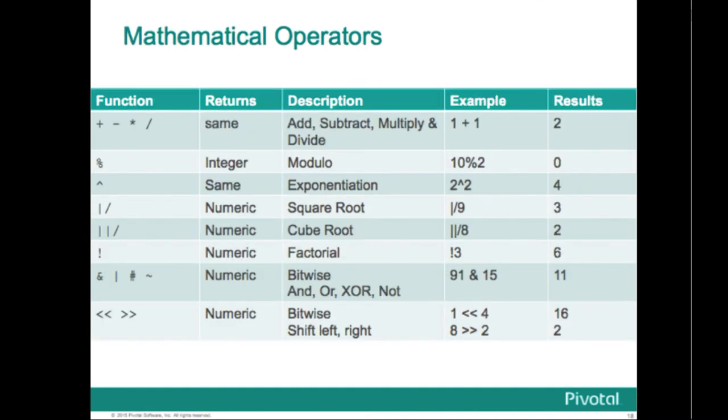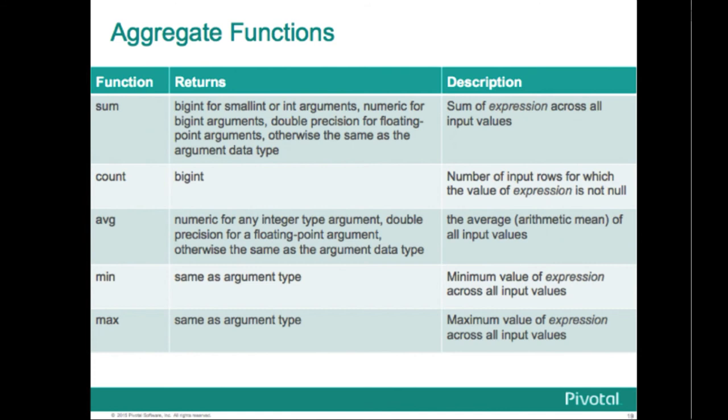Some mathematical operators, the usual ones that you're familiar with. In addition, that square root and cube root syntax looks to be a little bit unusual. There are also bitwise operations and bit-shifting operators.